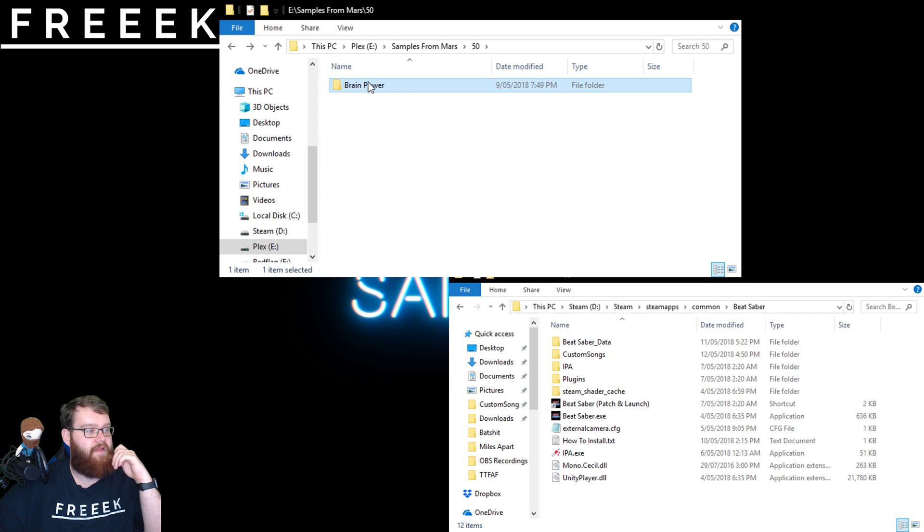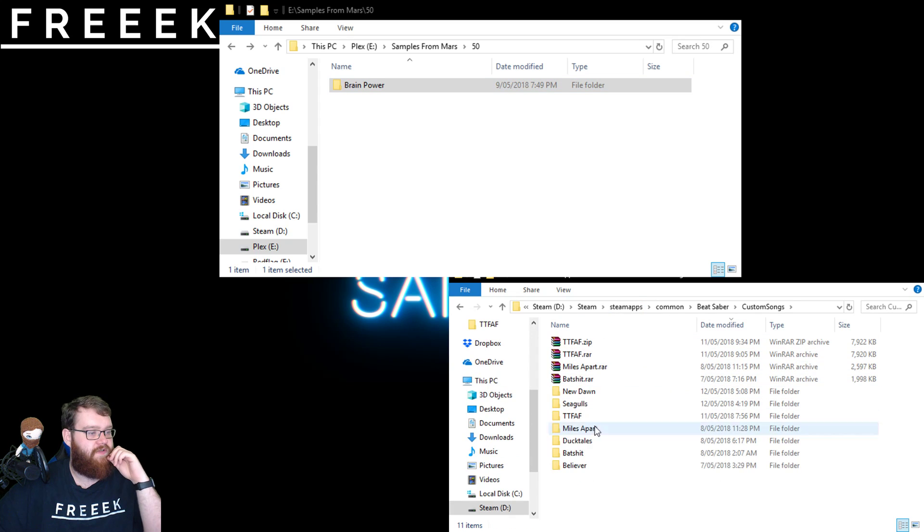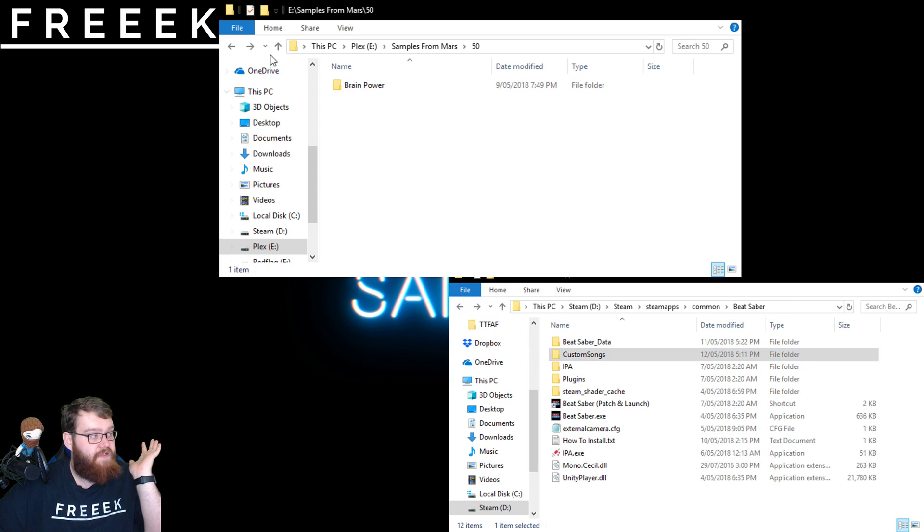So we're going to right-click on Brain Power, copy or cut. And then over here in Custom Songs, we're going to paste it in. We now have that in there, and that's literally it.